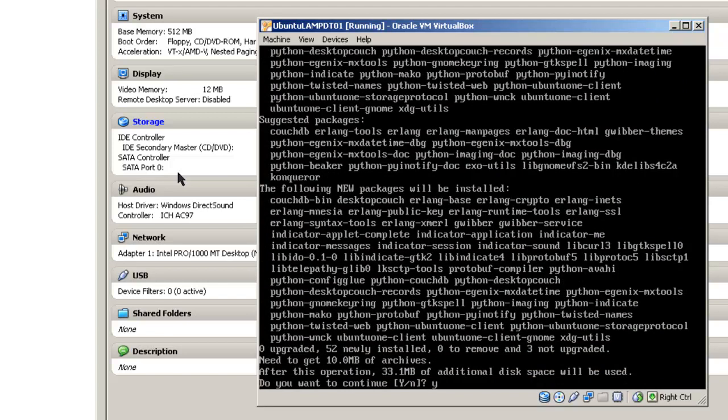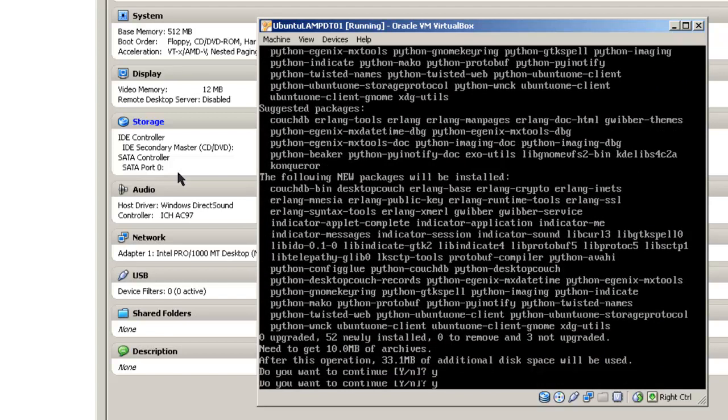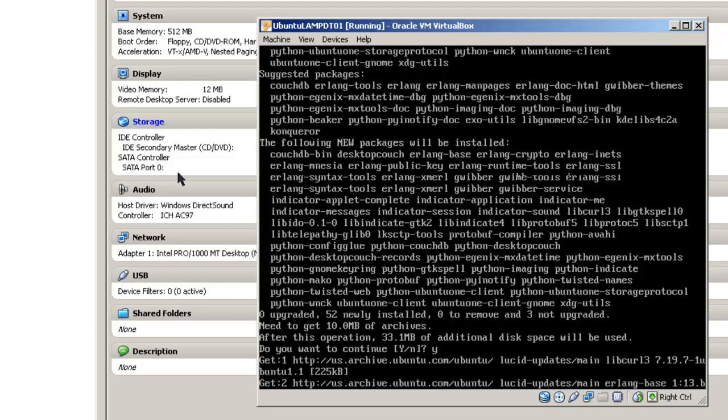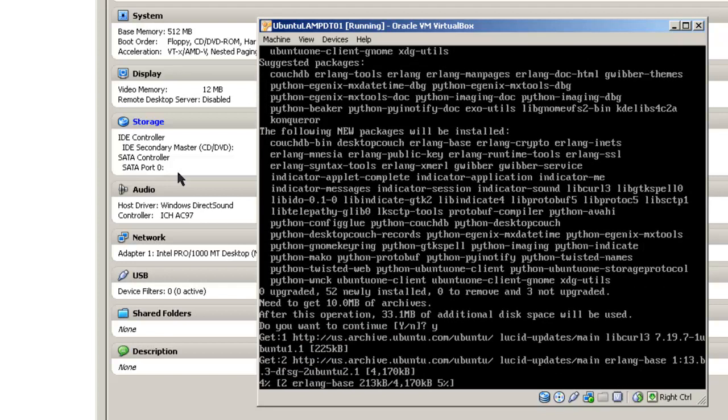It says do you want to continue? Yes. And we'll trundle for a while and come back.